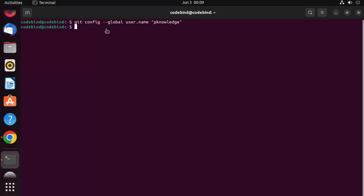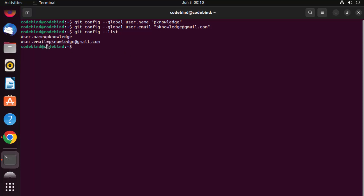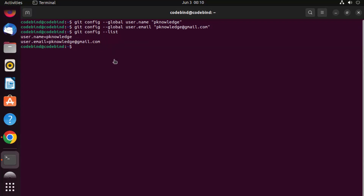You can also set your email with: git config --global user.email followed by your email address. Press Enter and the email is set. To view the global config, run git config --list, which shows both values you have configured.